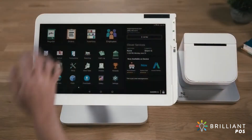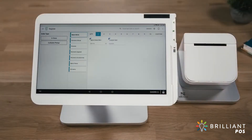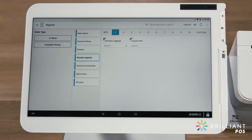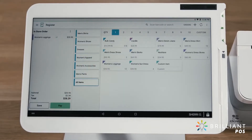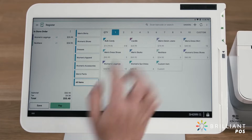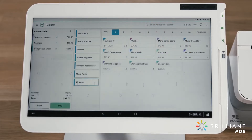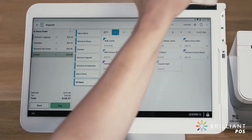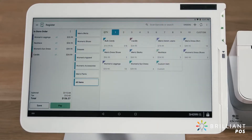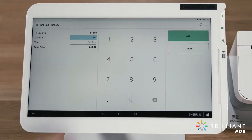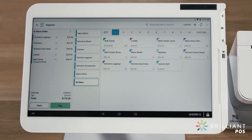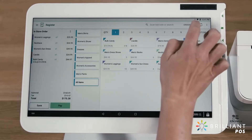Use the Register app to create orders and take payments. Find items by category, all items, or search by SKU and item name. Or use the built-in barcode scanner or a compatible scanner. You can also add items with a per-unit price, such as weight, or create a custom item on the spot.